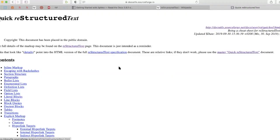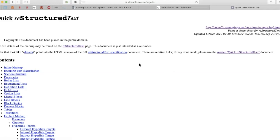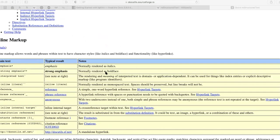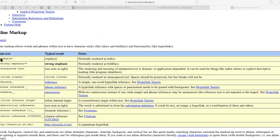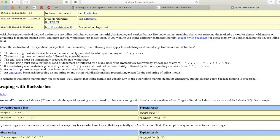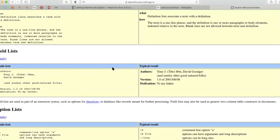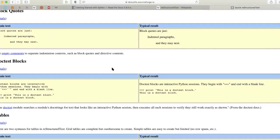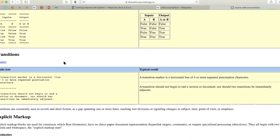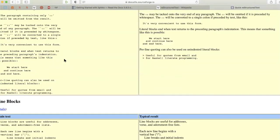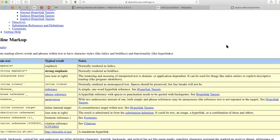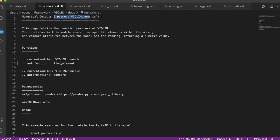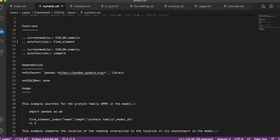And probably the best resource for how to write in restructured text is the SourceForge website, which I will also put a link for. It takes you through all of the options, how to write in restructured text, what it looks like—notes, there are even ways to do tables. It's just the language that Sphinx uses to create the Read the Docs documentation. So if we start in numerics, there's this kind of standard header, and this right here links to your code.